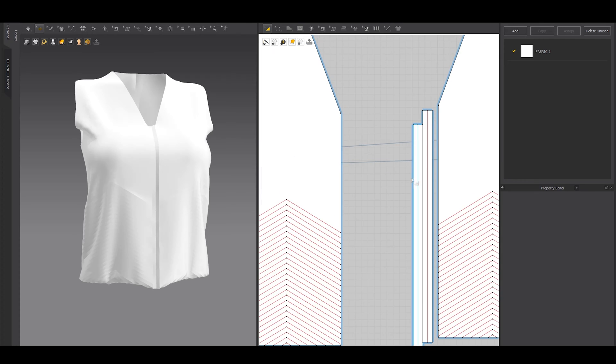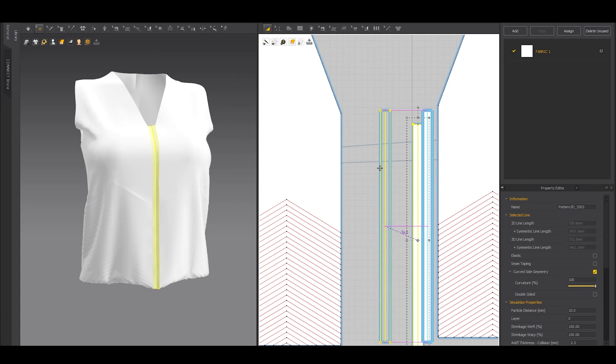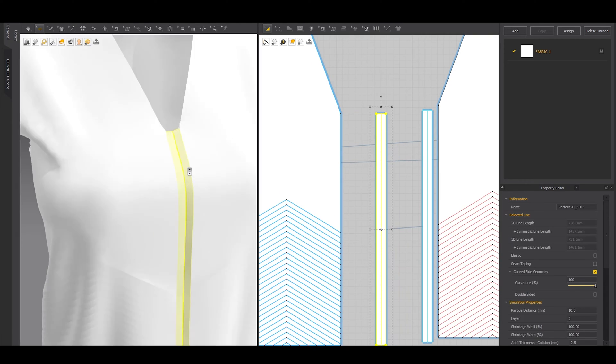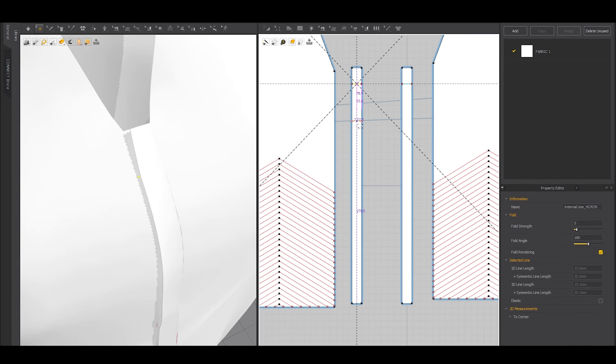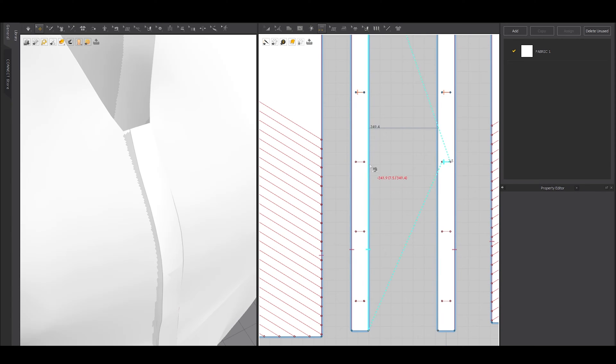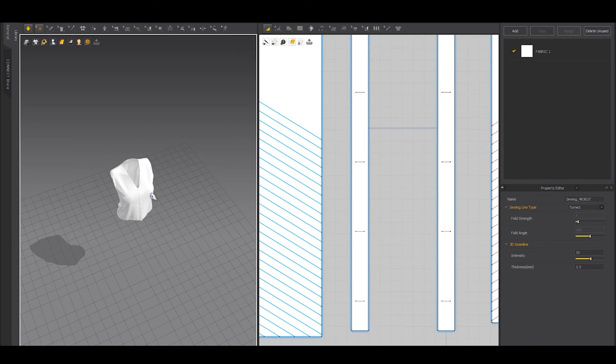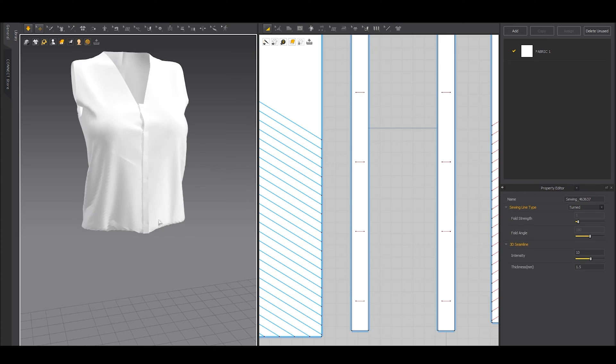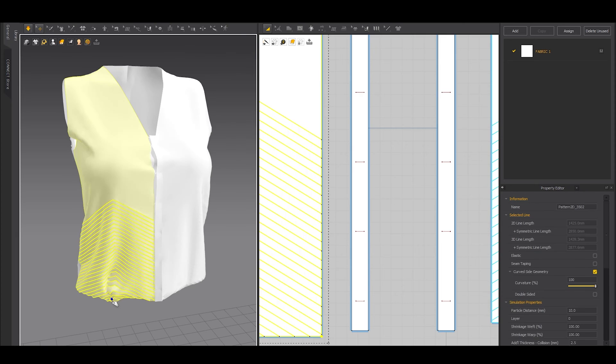Well now, to make the placket a bit nicer, add some lines. These lines will work as buttons. You can also add real buttons if you want, which Marvelous Designer provides.